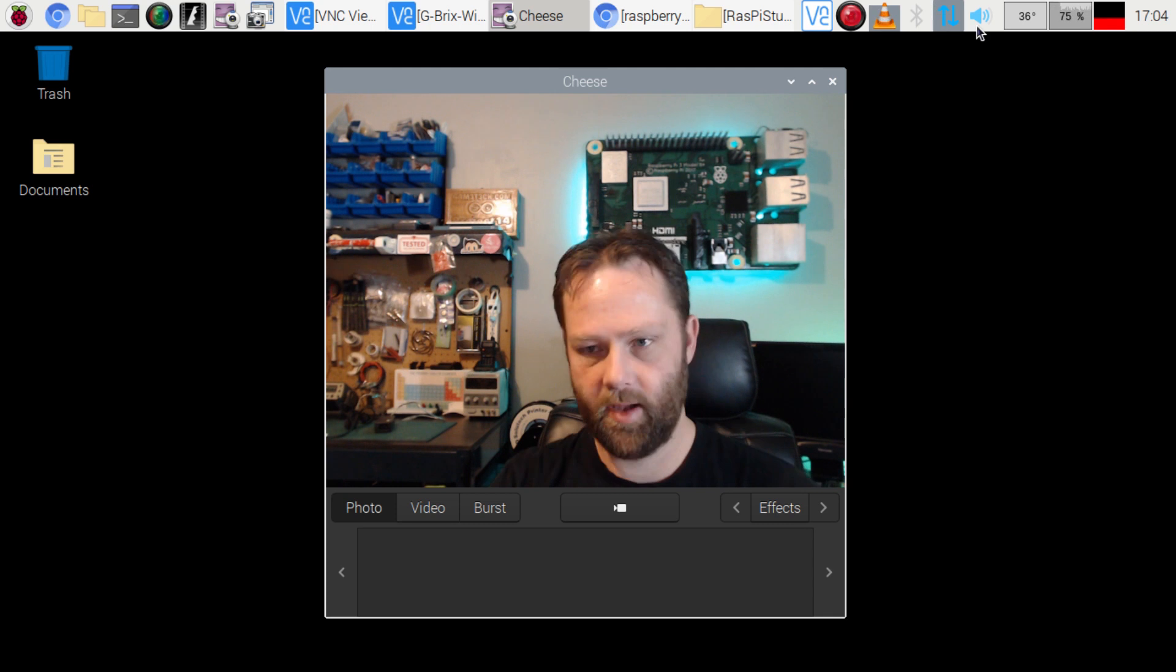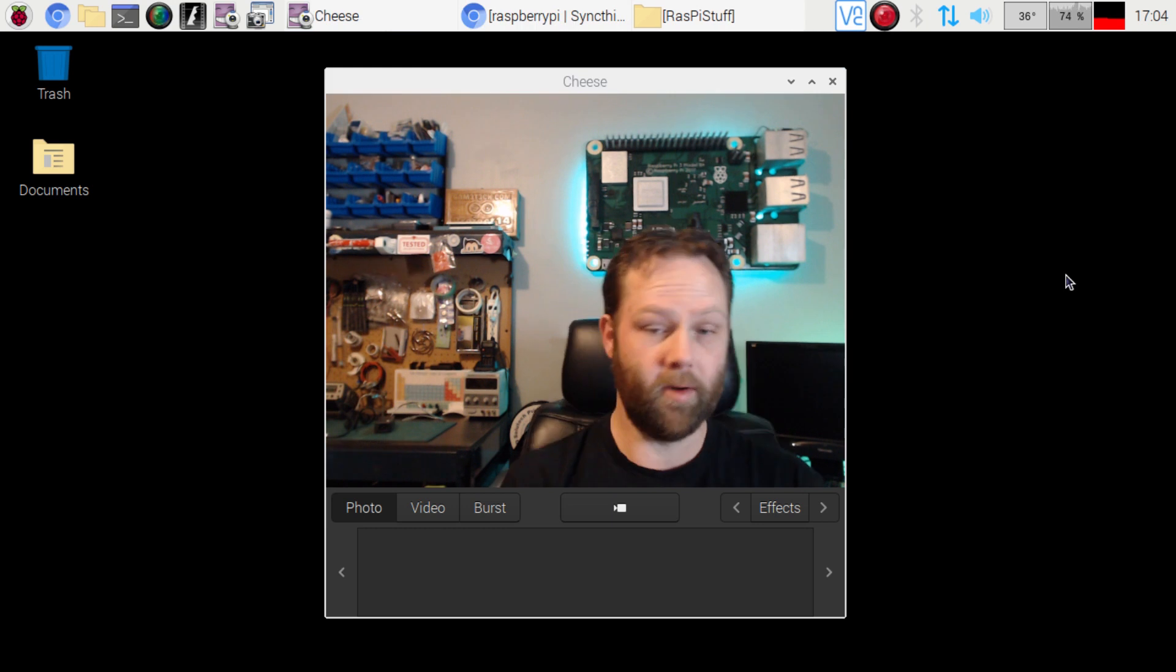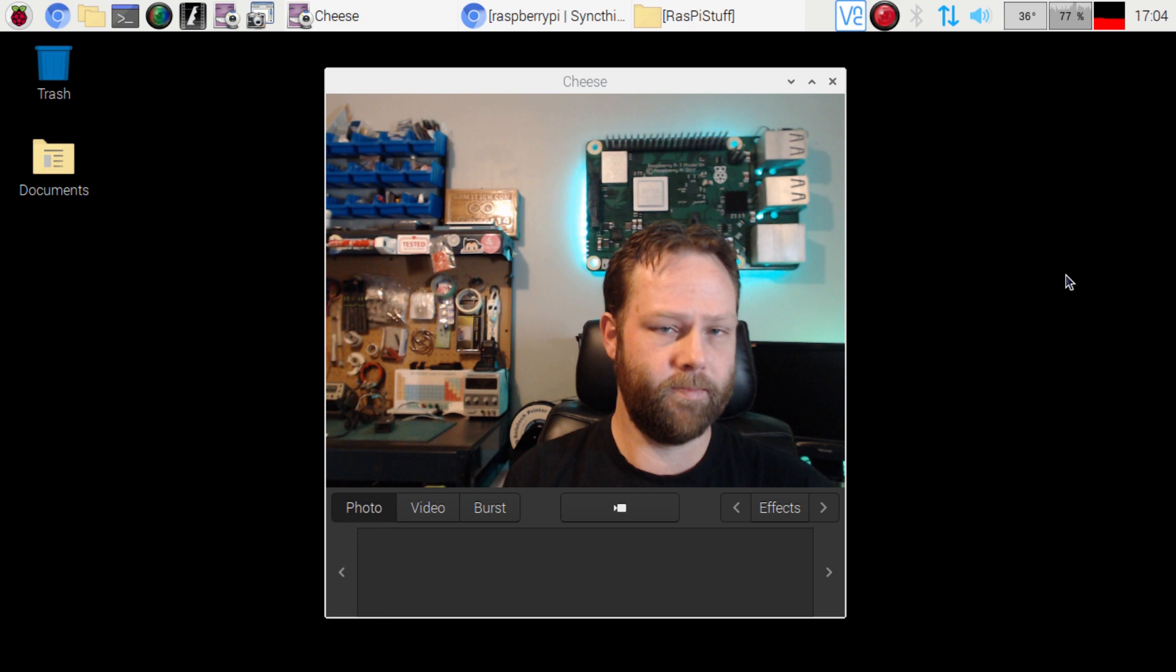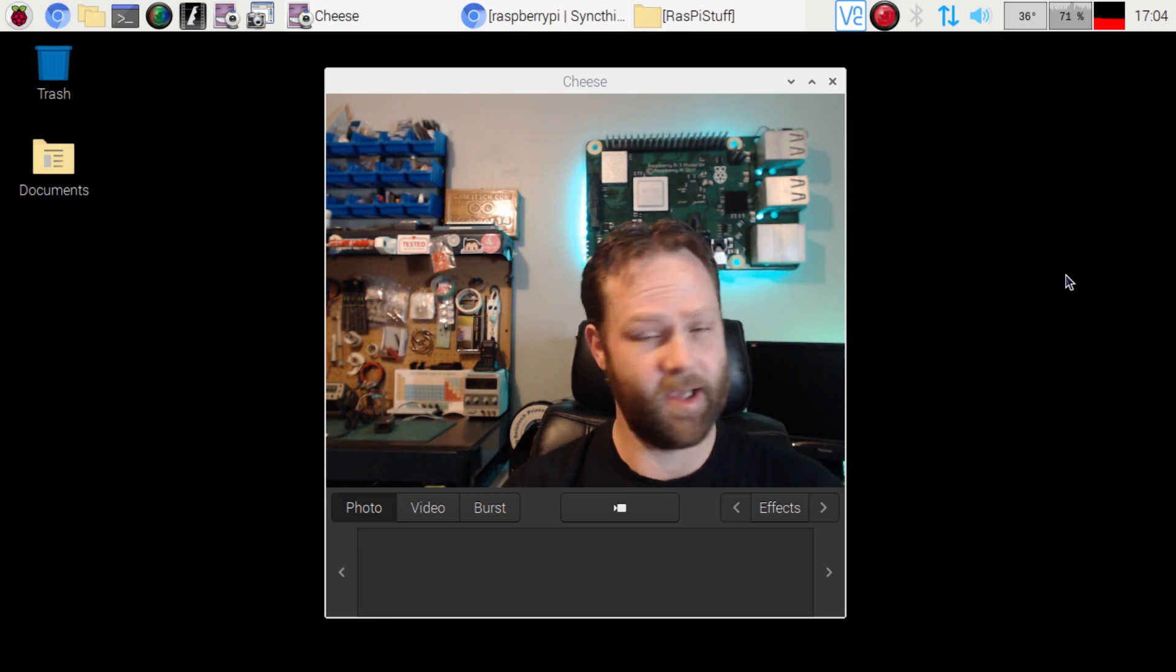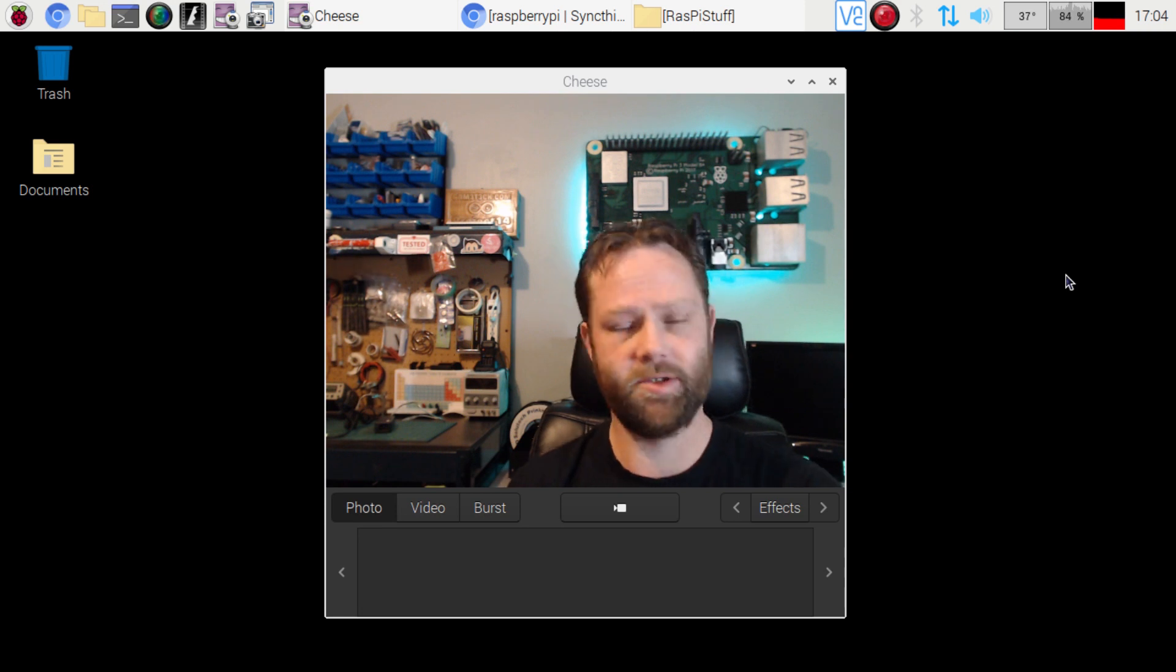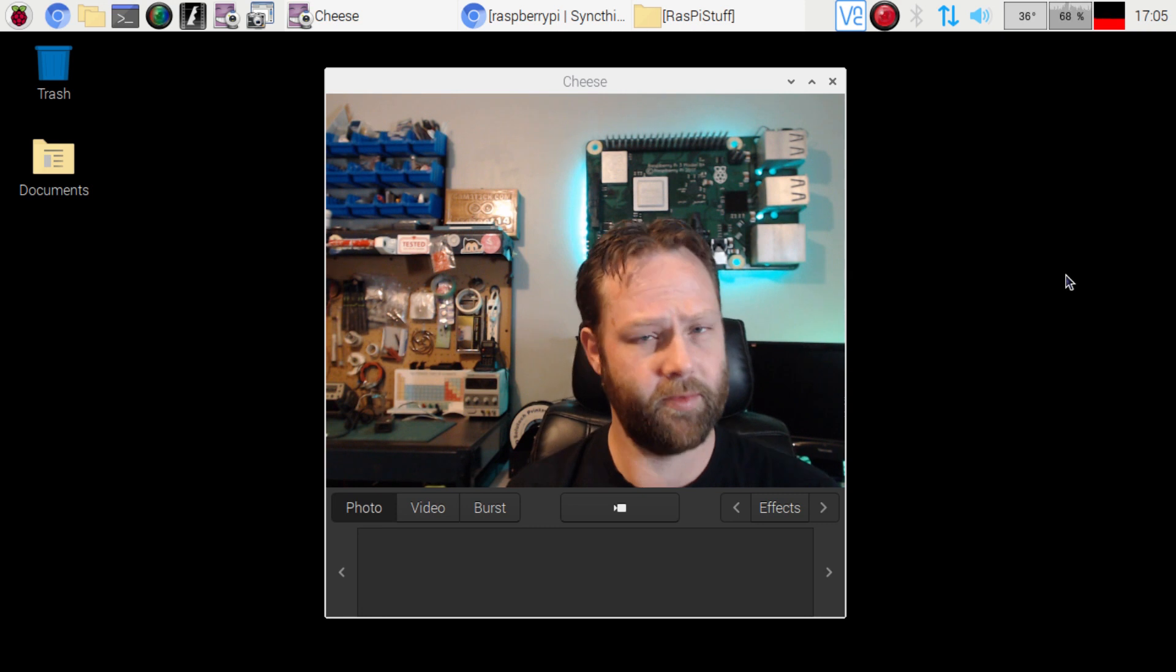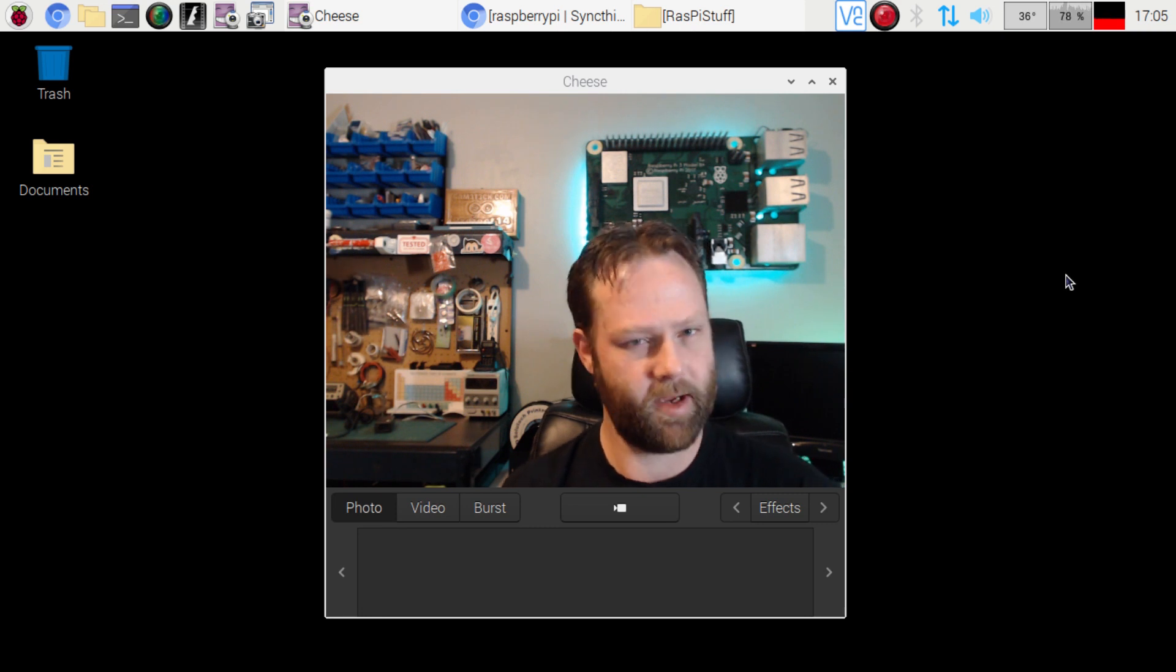All right, so that's it. If you like this video, make sure you hit that thumbs up button. If you don't, hit the thumbs down, whatever works for you. Make sure to subscribe today. We have lots more Raspberry Pi videos coming soon. Thanks for watching everyone, you have a wonderful day, a wonderful week, and we'll see you next time. Take care.